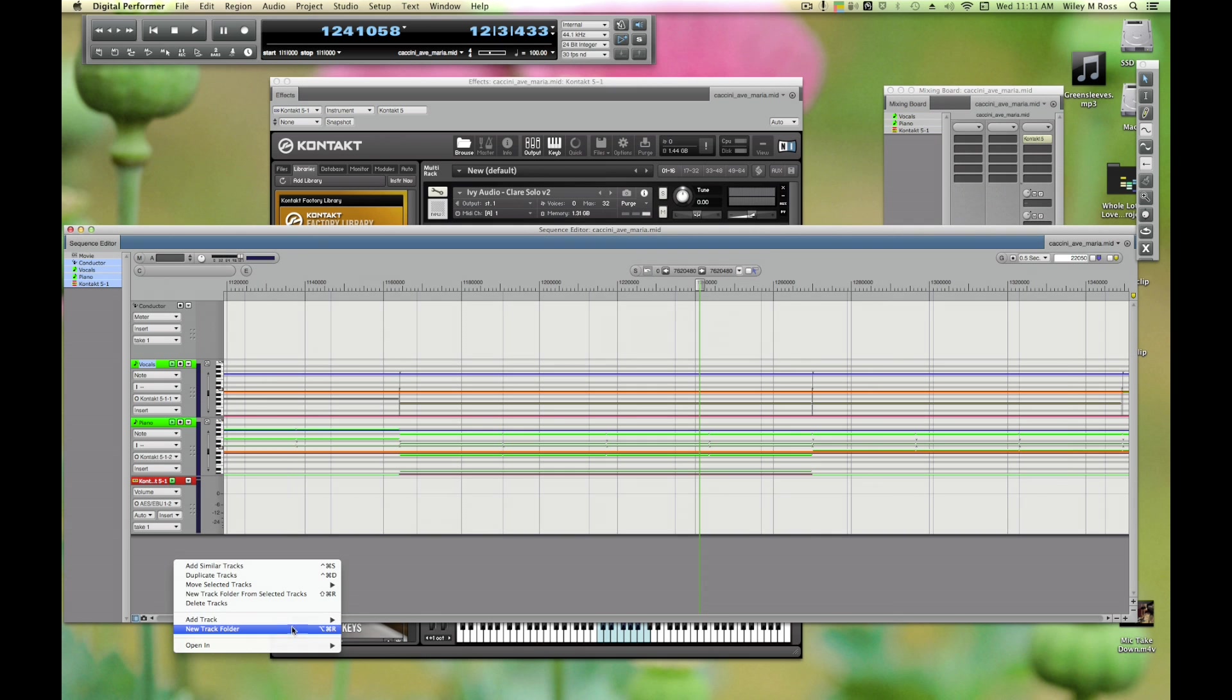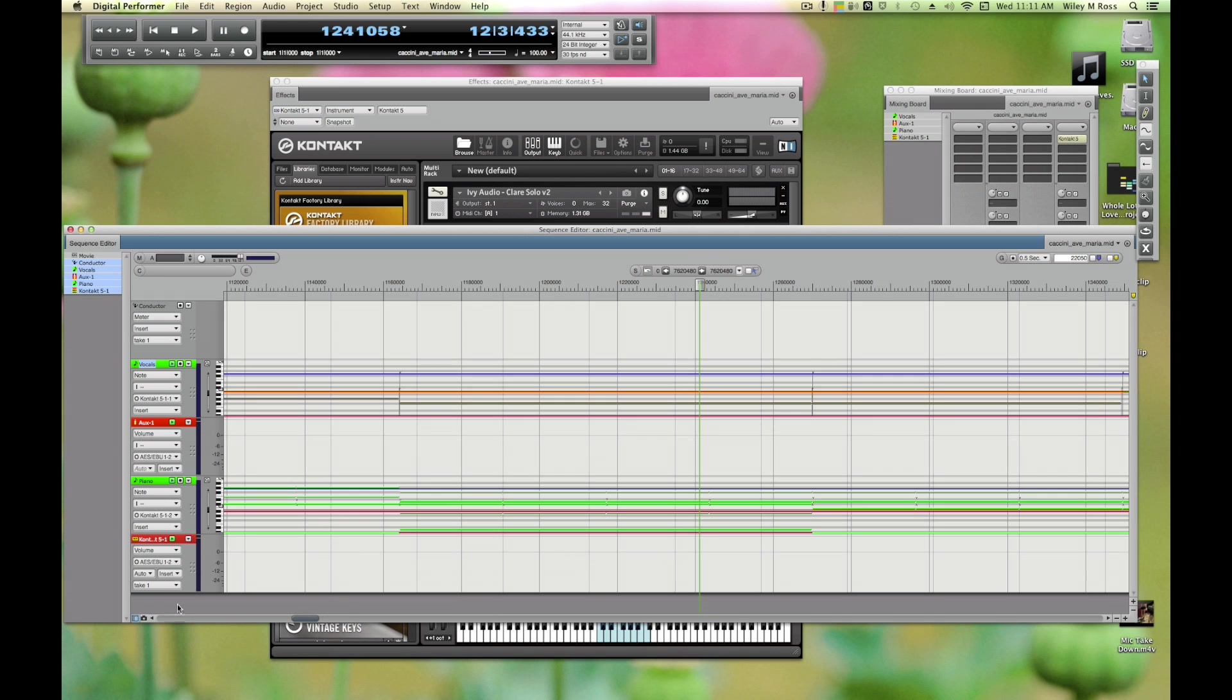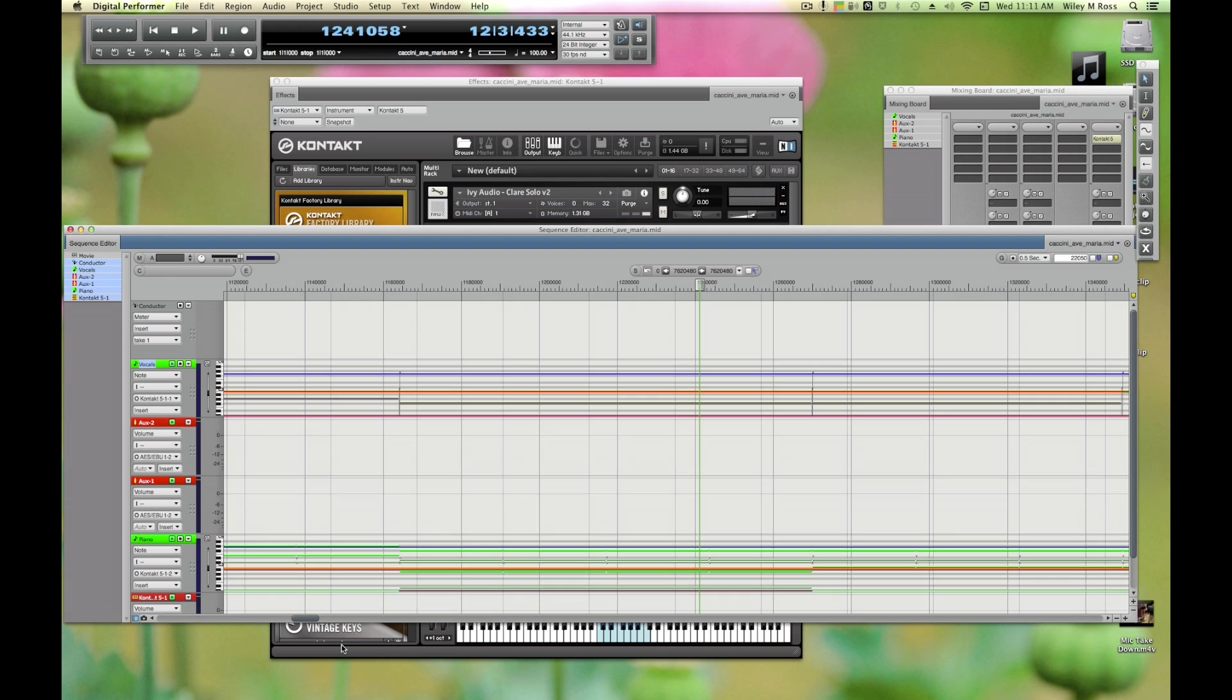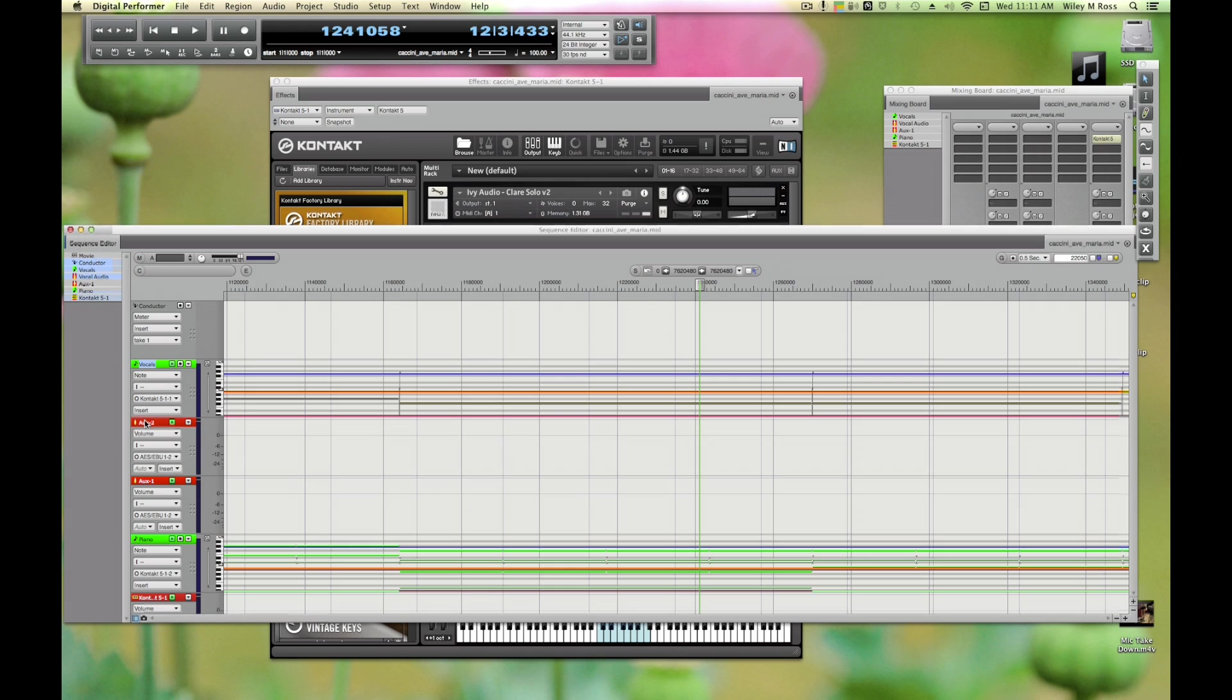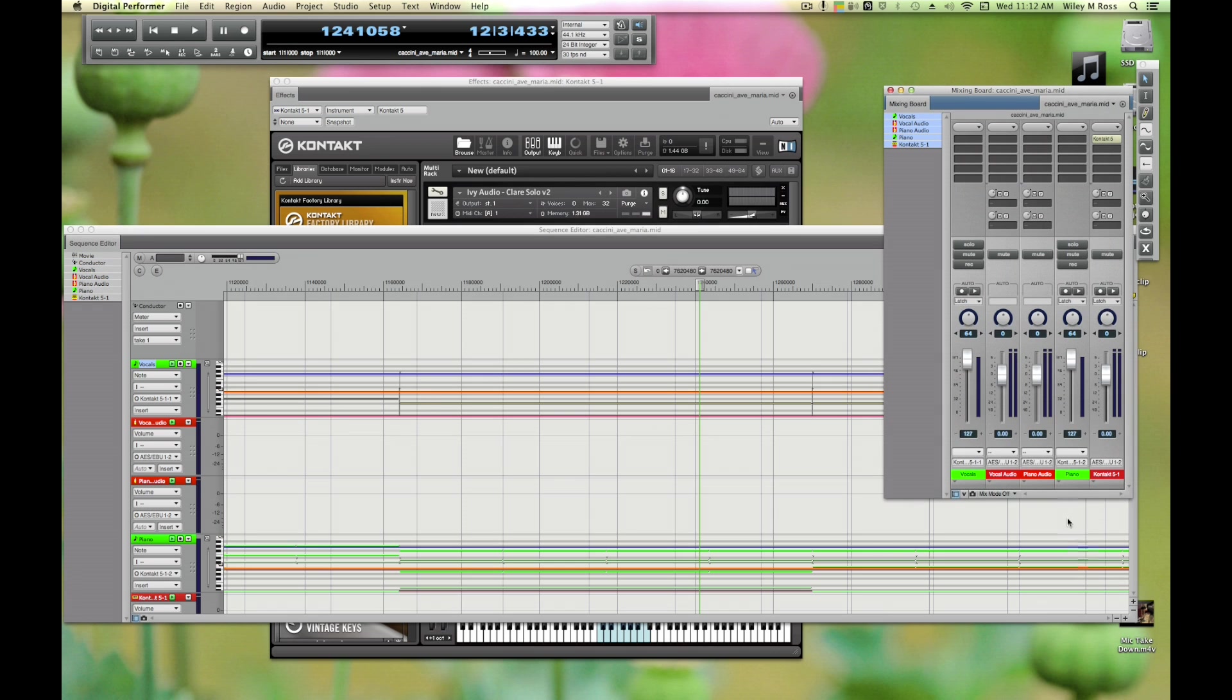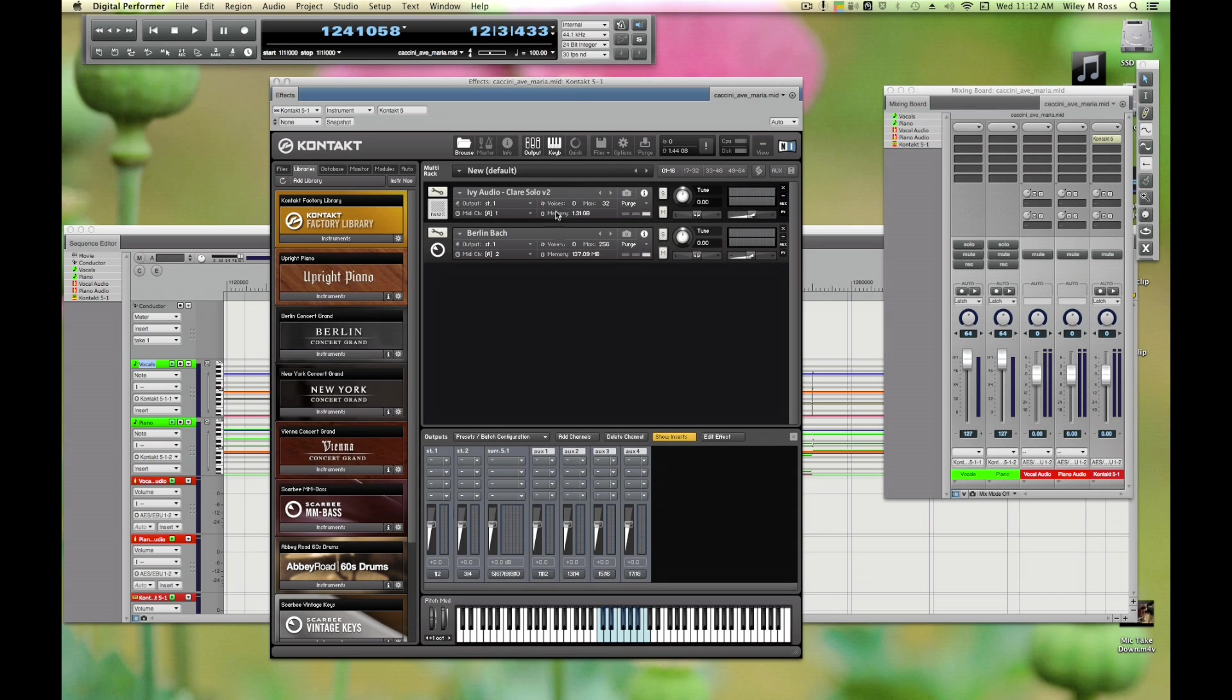We're going to create two aux channels, one for each of these instruments, and send these to those channels. Let's come back into DP and do Add Track, Aux Track. I would do the key combination but I'm not good with Mac keyboards. Let's rename these - this is going to be Vocal Audio and Piano Audio.